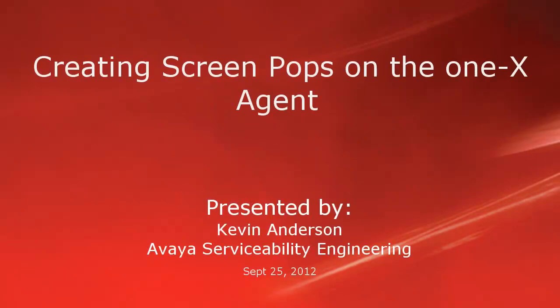Hello, my name is Kevin Anderson with the Avaya Serviceability Engineering team. In today's video, we'll be talking about screen pops on the 1x Agent.